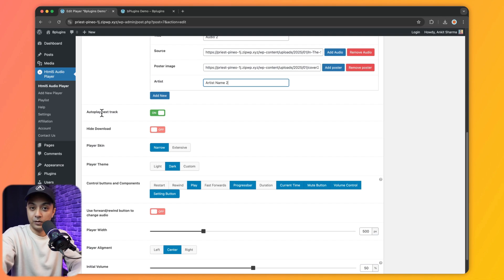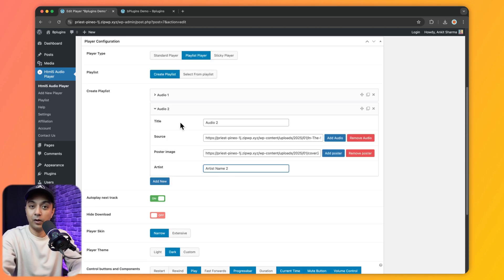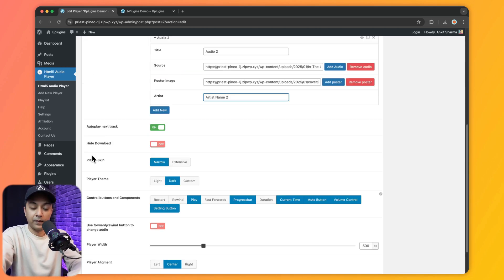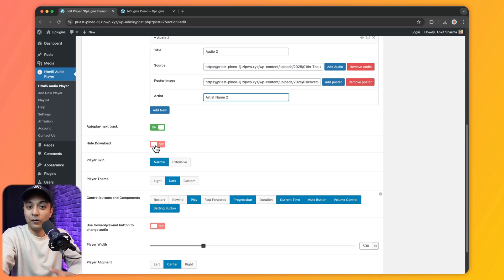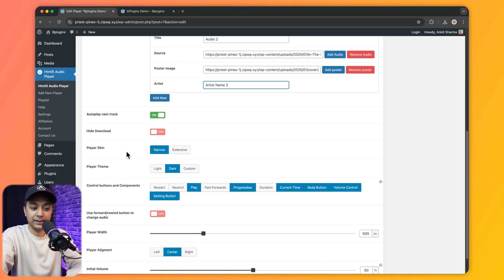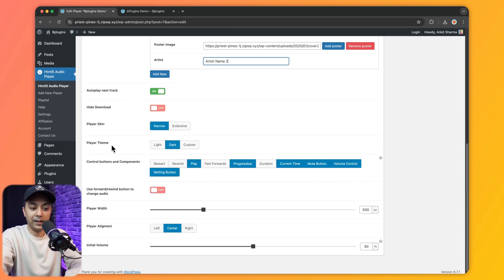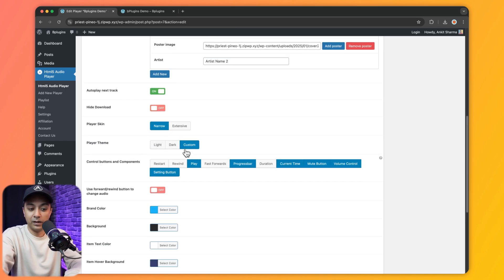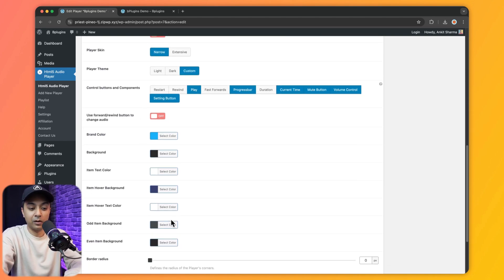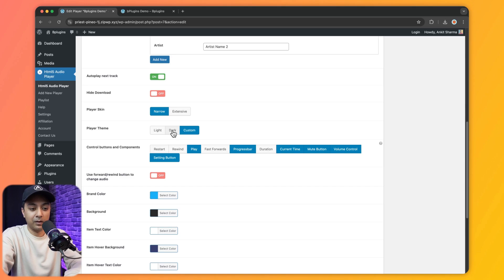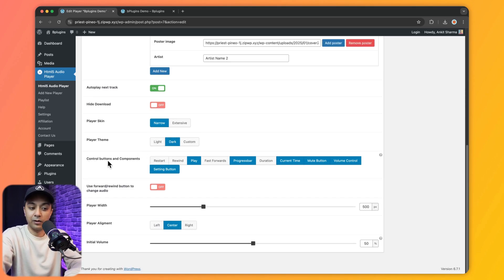Scrolling down we have various playlist player options. Auto Play Next Track is on by default, so after audio one finishes it automatically plays audio two. There is also a Hide Download option. For Player Skin we have Narrow and Extensive — we will preview both after saving. Player Theme can be Light, Dark, or Custom, where we can select brand colors. We'll keep it on Dark.